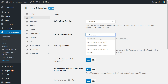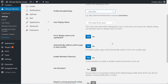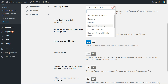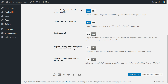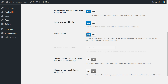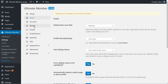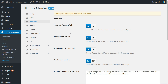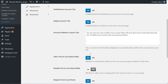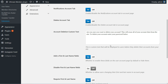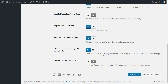Scrolling down, you can choose the default user display name and more advanced options to set your user profile display settings. The Account tab is filled with options to enable or disable some important features in account management. If you wish to require a strong password for every user, enable the Require a Strong Password option, then hit Save Changes.